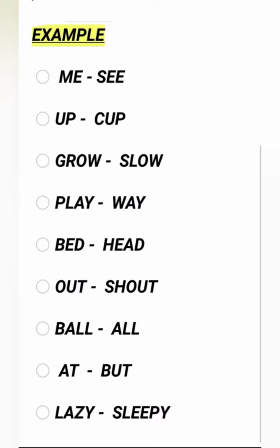First example: Me — Me. Next: C — Me and C share the same sound. Then, Up and Cup — that's how we can do it. So these are rhyming words: Me, C, Up, Cup.